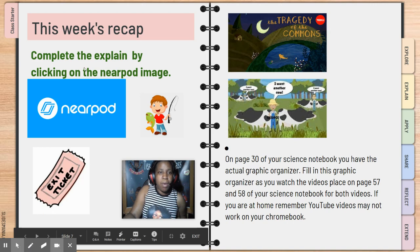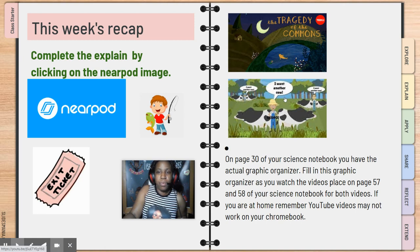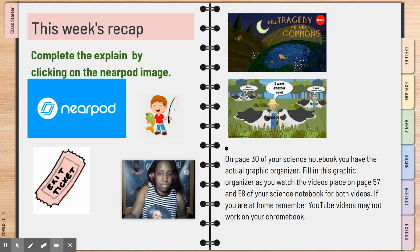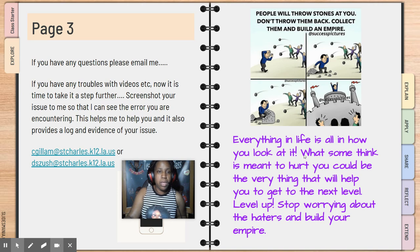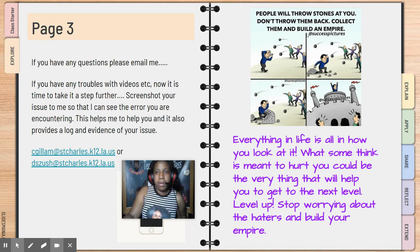I did recap all of the assignments from this week and a little bit of last week. Here are the two videos that I referenced at the beginning — so if you weren't able to watch them, they are still here. Directions are still here for you to do what you need to do. Y'all already know what I'm going to say: if you have any technological difficulties, screenshot the problem and then we can go from there.